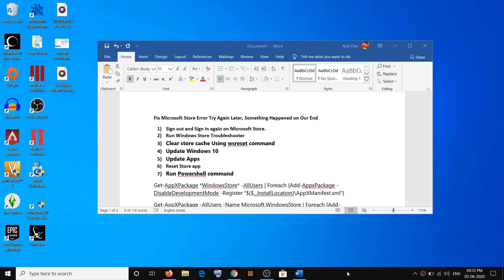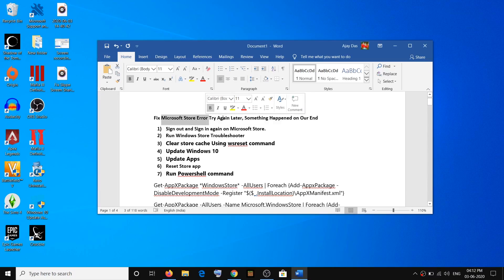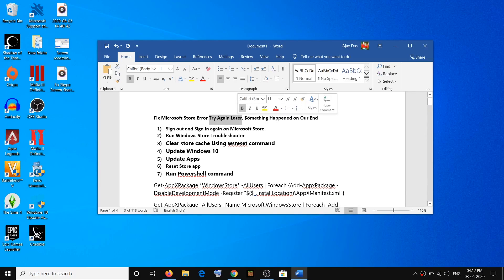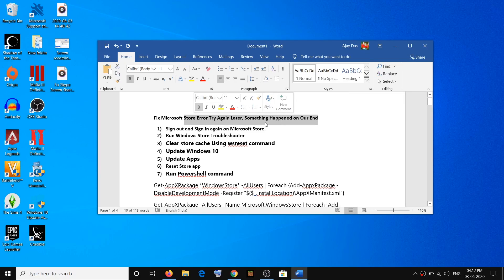Hello guys, welcome to my channel. Today in this video I'm going to show you how to fix the Microsoft Store error that says 'Try again later, something happened on our end.' If you are receiving this error message while installing or downloading any application or games from Microsoft Store, please follow the steps shown in this video.